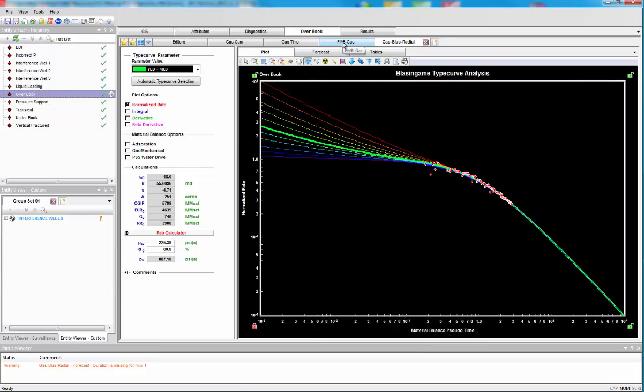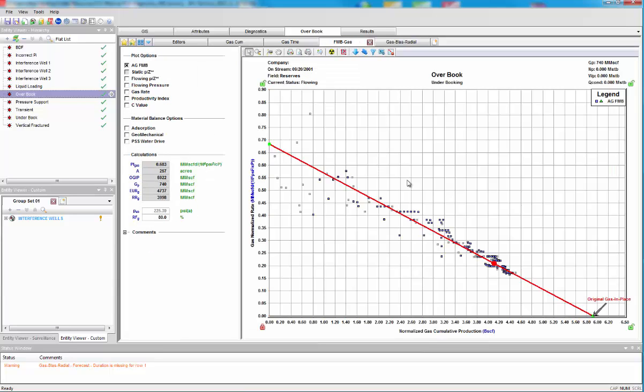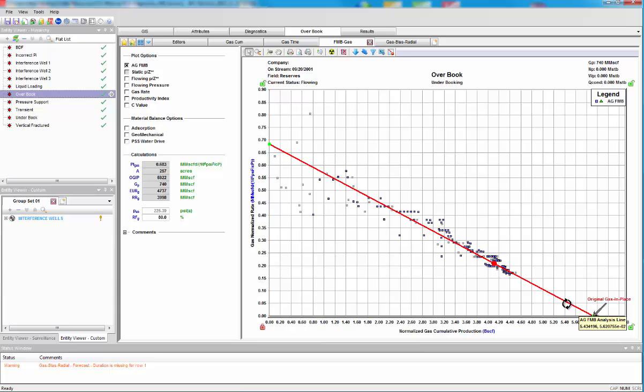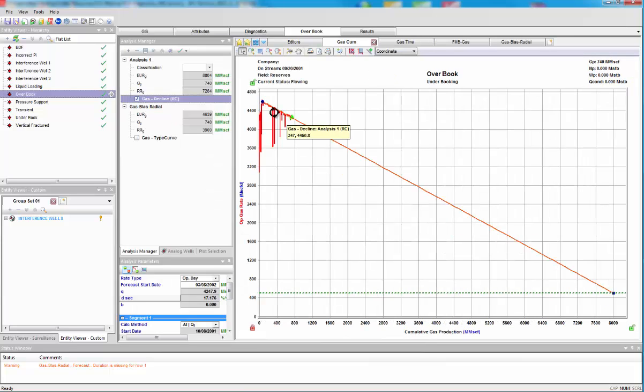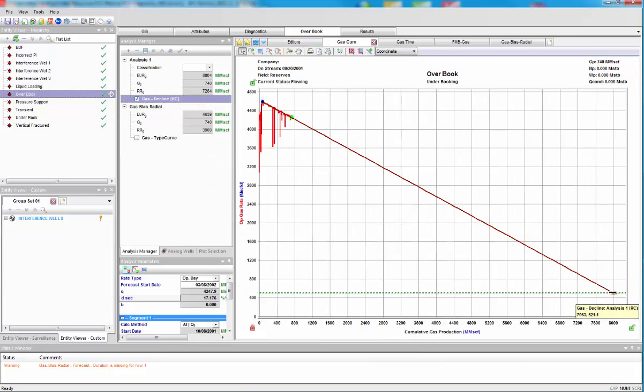Lower than the actual EUR than the decline has predicted. And we like to use multiple methods in rate transient analysis, and here flow and material balance points to the same answer. So, from this, we can easily see that the decline analysis has completely over-predicted the reserves.